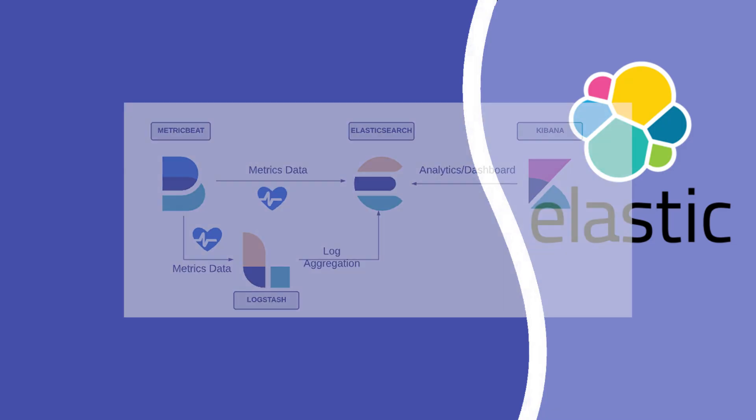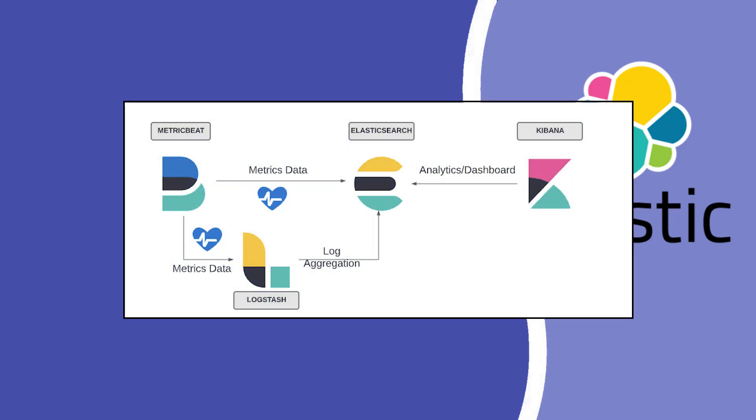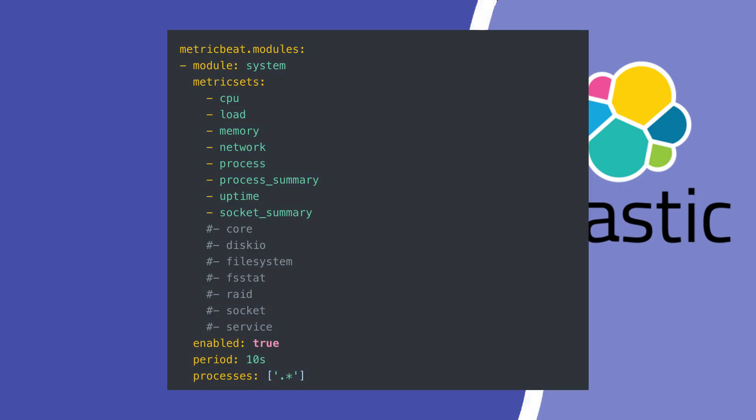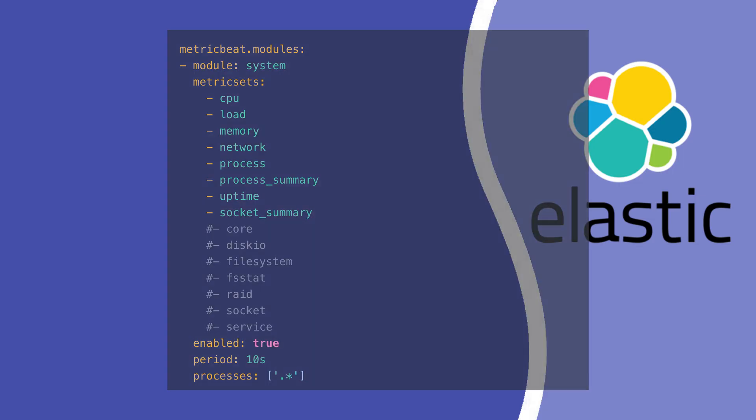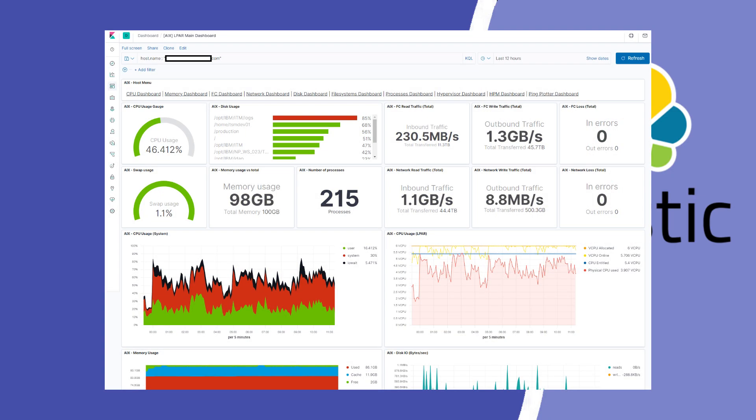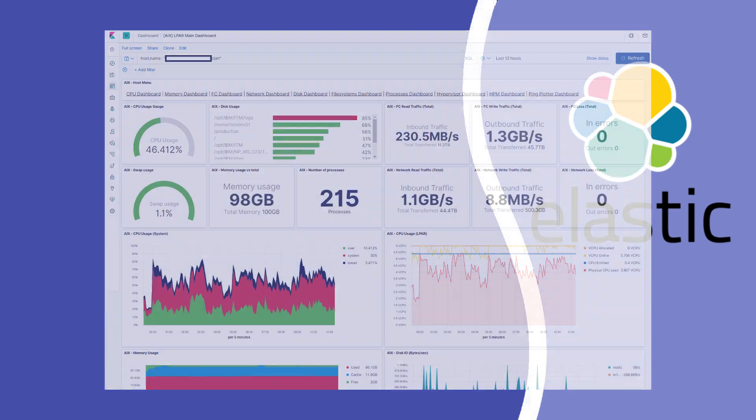Metric Beat is a small program from Elastic that collects system and service metrics and sends them to Elasticsearch. It helps you monitor things like CPU, memory, disk, and network usage. It can also collect data from services like Docker, MySQL, Nginx, Apache, and Redis using ready-to-use modules. These modules often include dashboards for Kibana, so you can quickly see the data. Metric Beat runs on your machine and sends the collected data to Elasticsearch, where you can view it in Kibana.